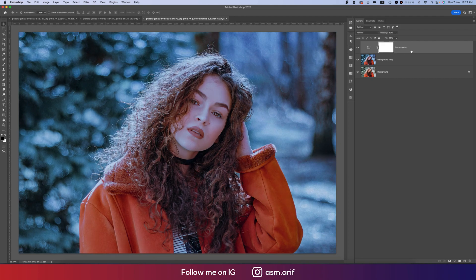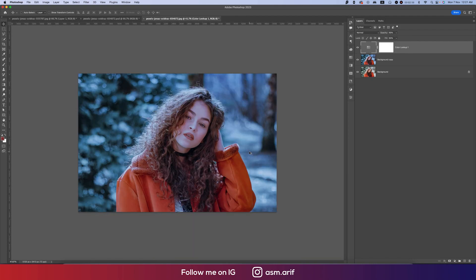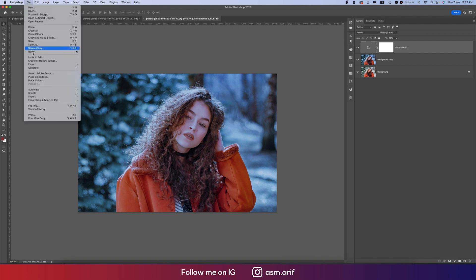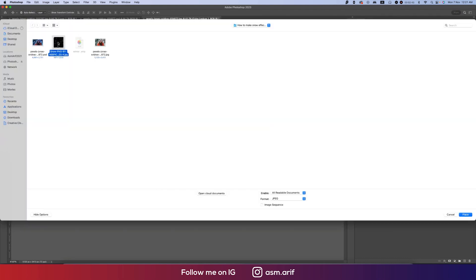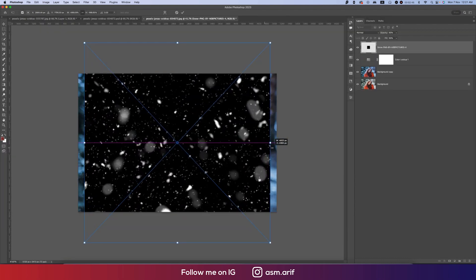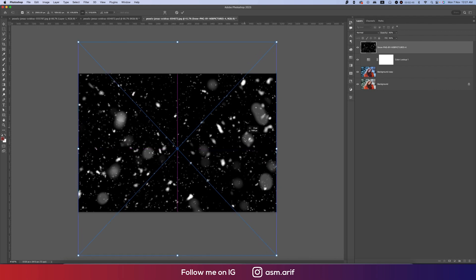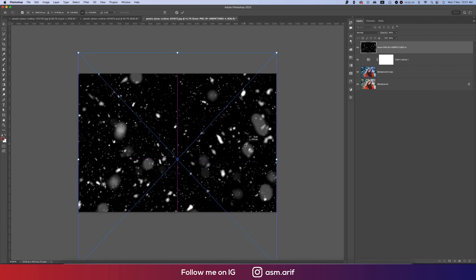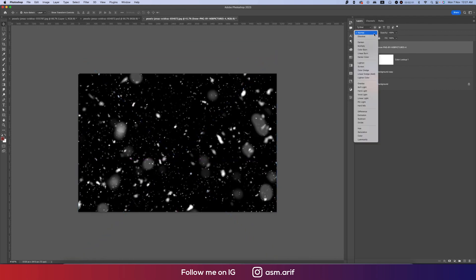After that, go to File and go to Place Embedded option. I downloaded a snow effect, making it bigger and adjusting it with the screen, and changing the blending mode into Screen.